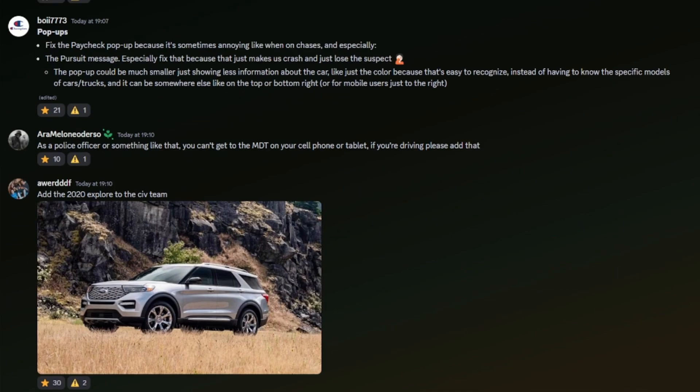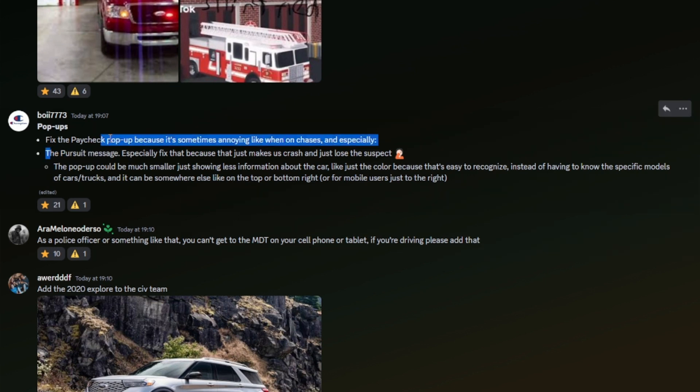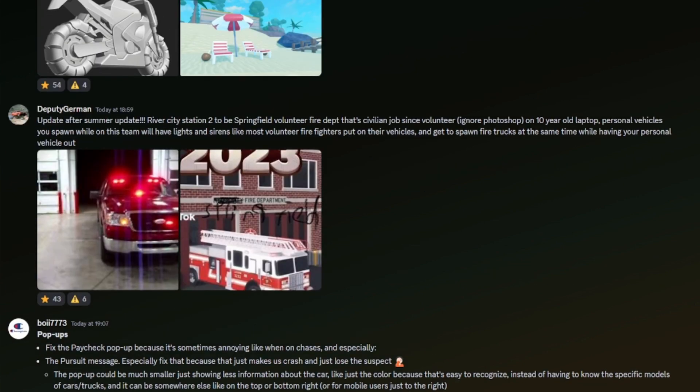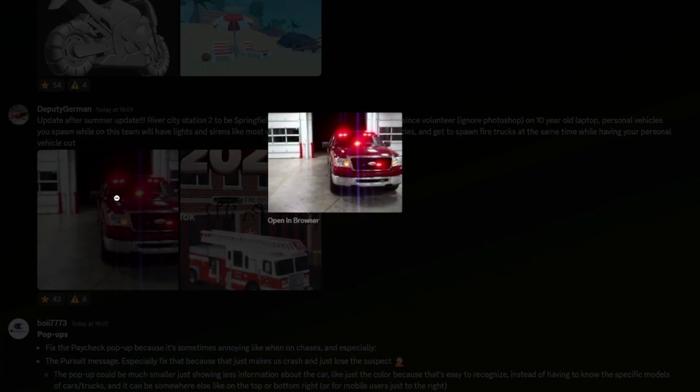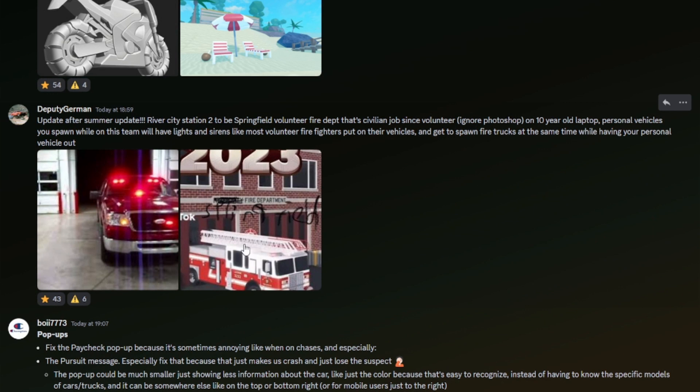Pop-ups: fix the paycheck bubble because it's sometimes annoying, like when on chasers. The pursuit message definitely needs fixing. Pop-up can be much smaller, just sharing less information about the car, like just the color, because it's that easy to recognize instead of having to know specific models of cars and trucks. To be honest with you, I don't think they need to add it. I think you should be able to pit a vehicle if you're going high speed behind it anyway, and I feel like that is a very pointless pop-up.